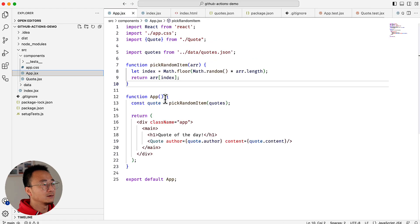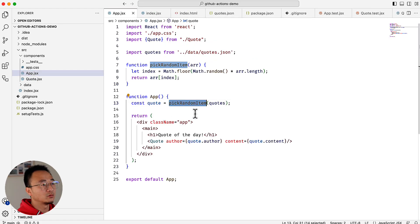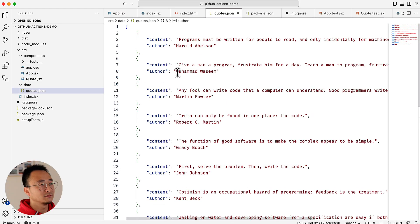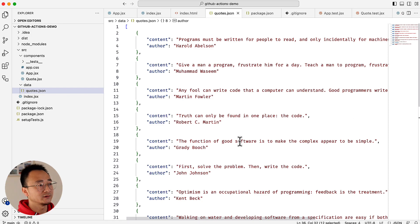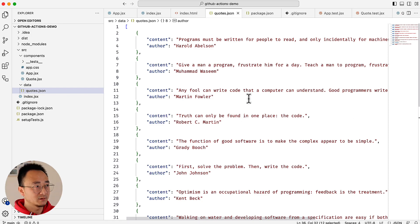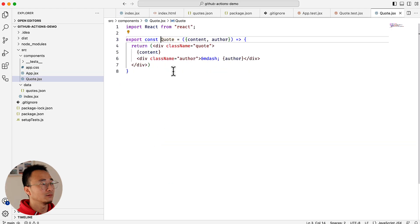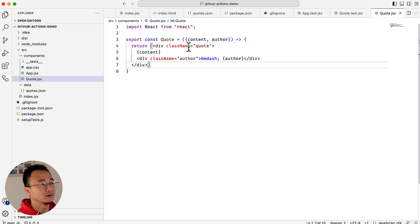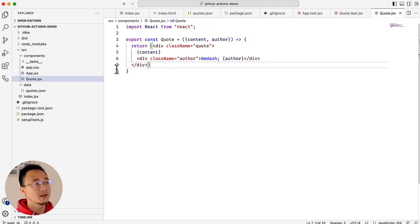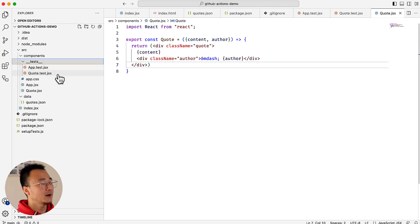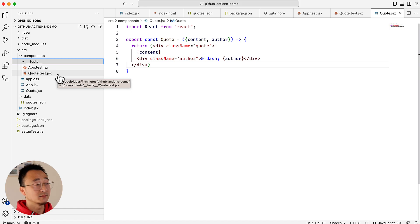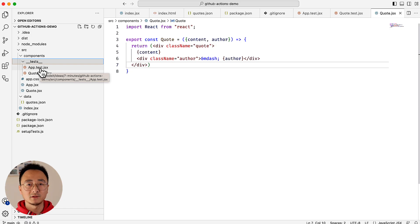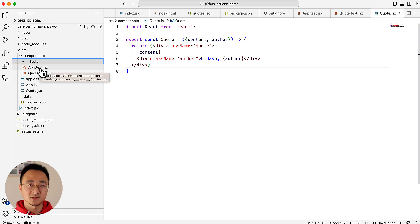The repo is very easy - it has only two components: the application and the quotes. The application basically picks up a random item from a list of quotes, which is a JSON file. I asked ChatGPT to generate a list of random development-related quotes. The quote component is simply a div with an author name. It's a very simple application, but it has every element we need to set up the build pipeline.